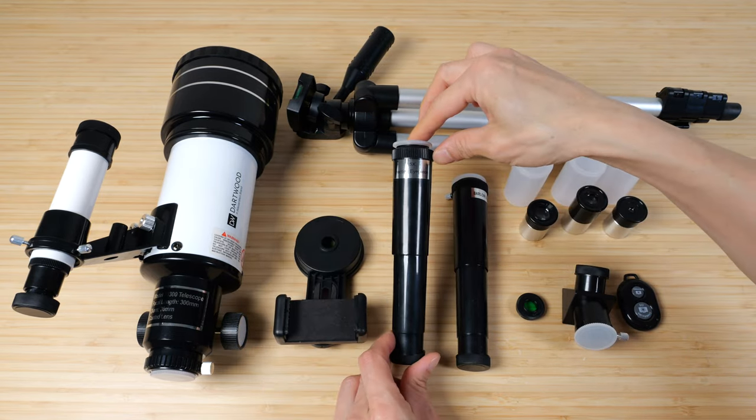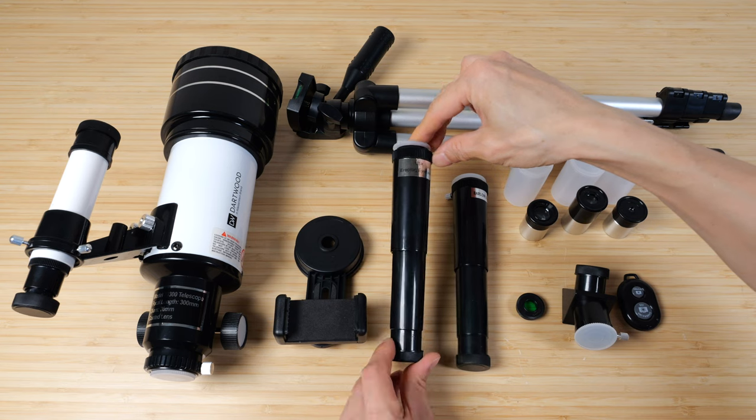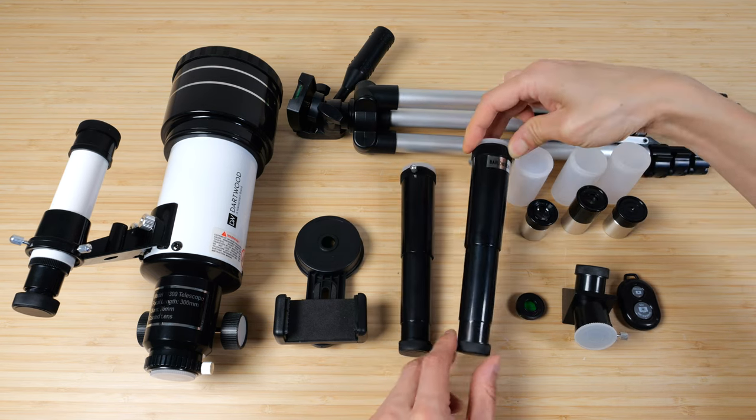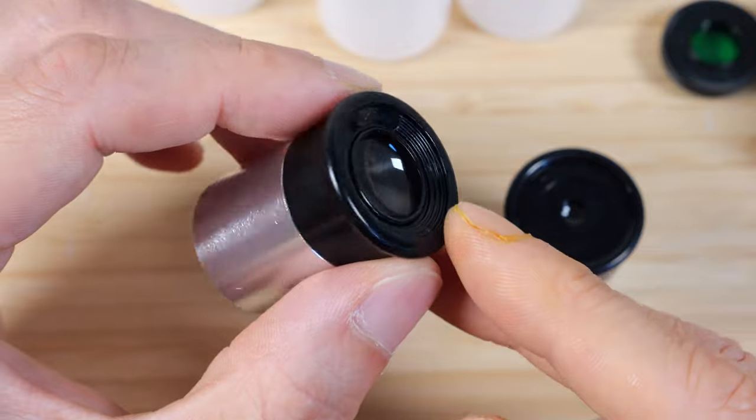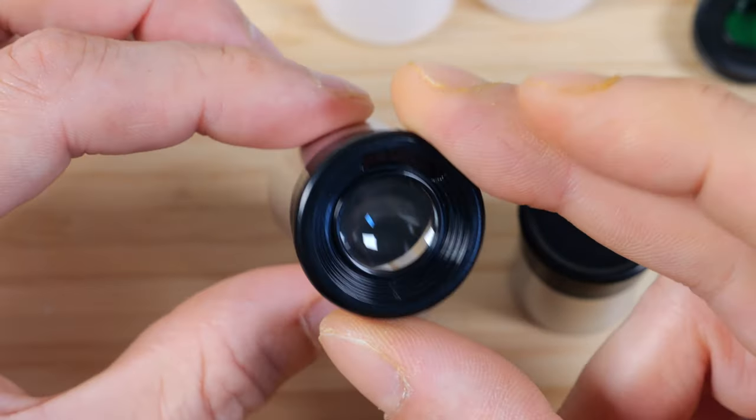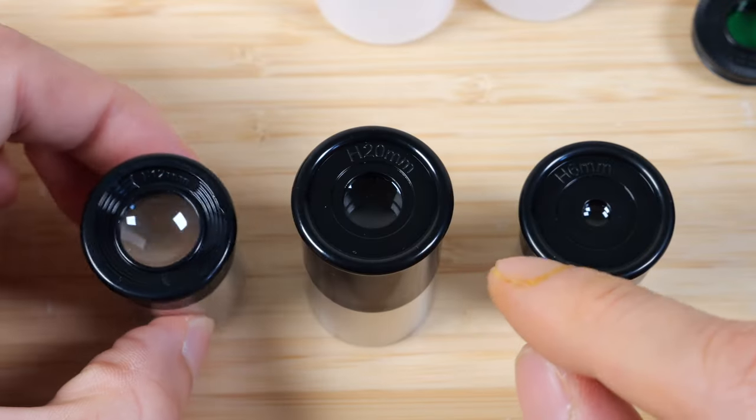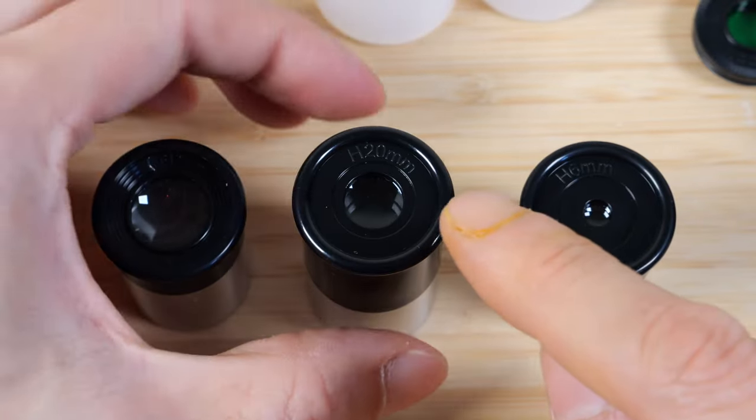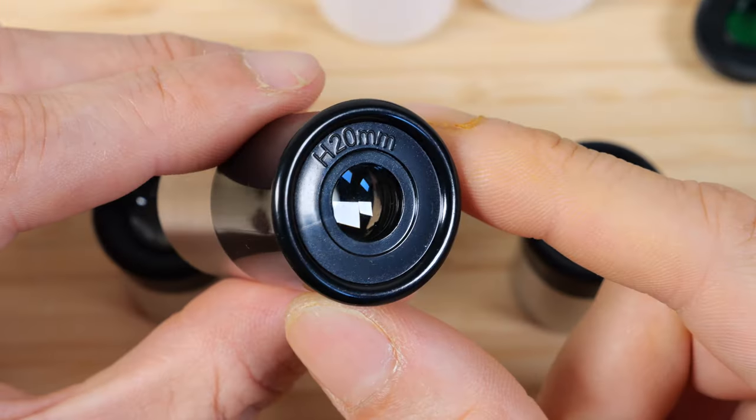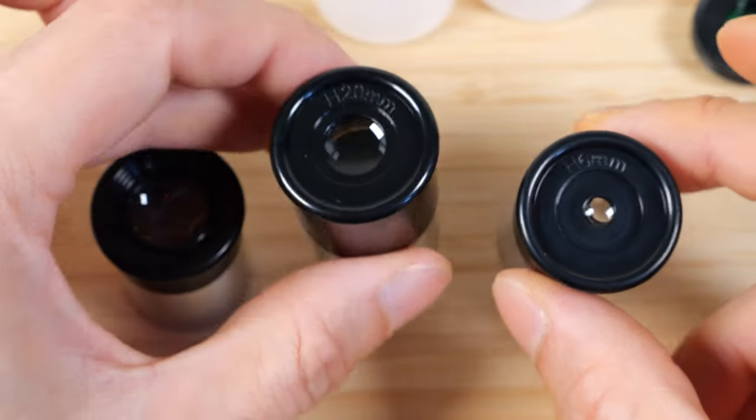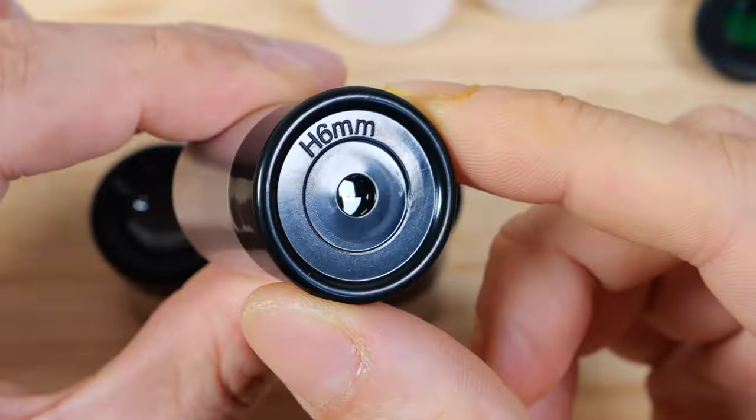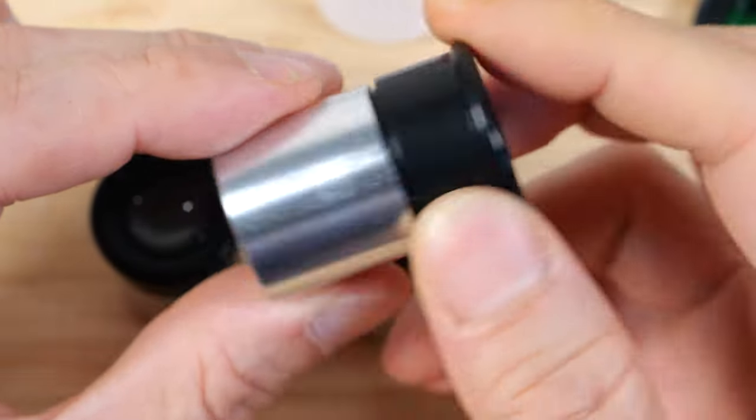This is a 1.5x eyepiece. You can add it to zoom in a little bit closer. This is a 3x zoom. This is the f12 millimeter eyepiece. It allows the widest view. So I would start with this one. And when you want to zoom in closer, you use this one, which is the H20 millimeter. And then if you want to zoom in even further, you would use this H6 millimeter one.